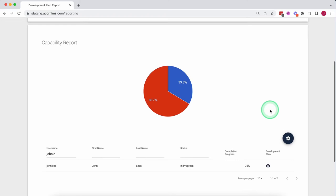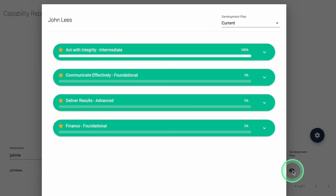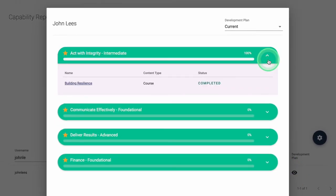A supervisor will also be able to see their team's development plans and monitor their progress for performance conversations.